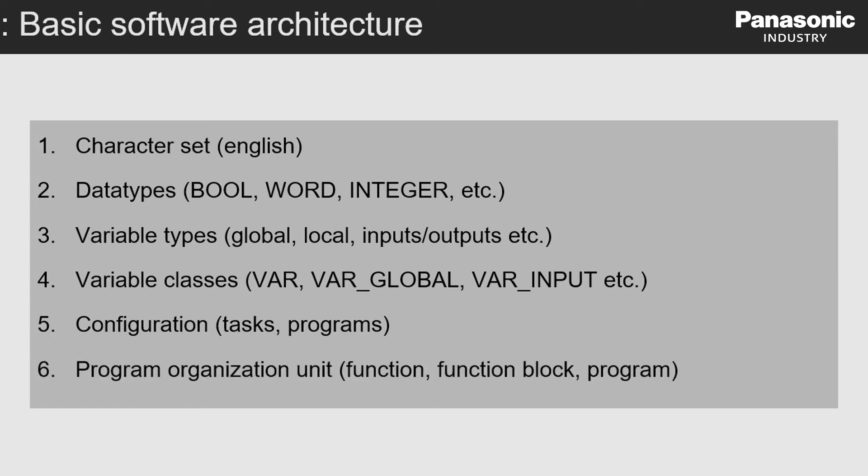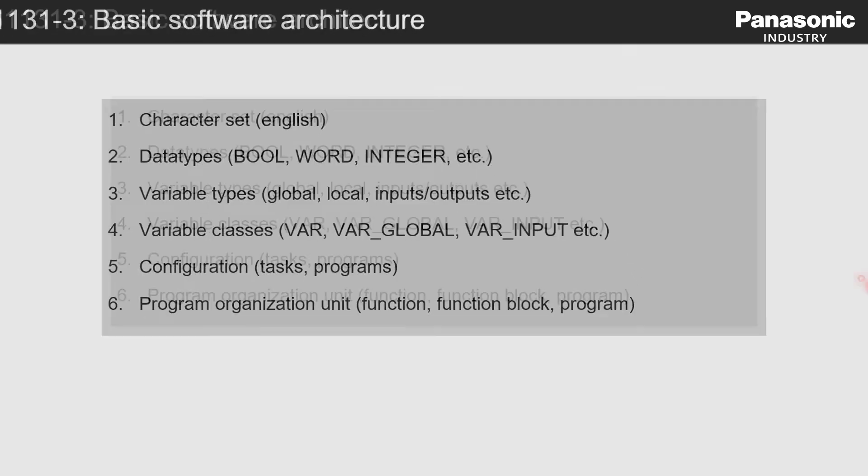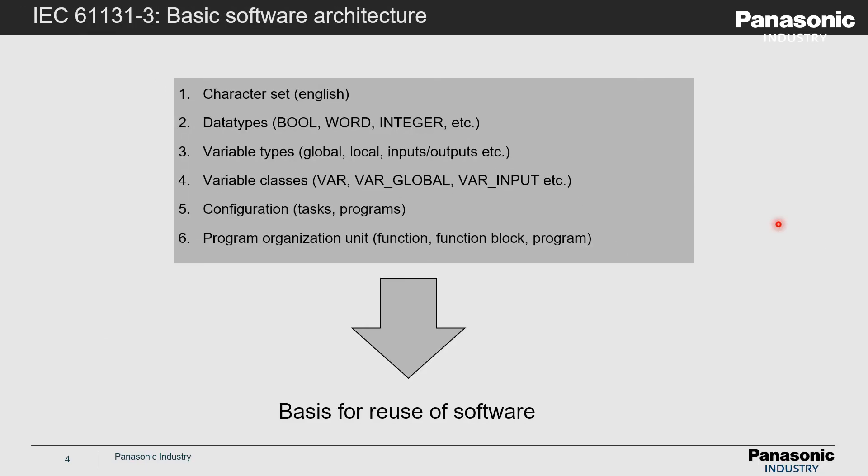Sixth, finally, the term programming organization unit is defined. These definitions are used as a common basis to create a PLC program. Under ideal circumstances, this program code can be used in any other PLC that follows the IEC standard.